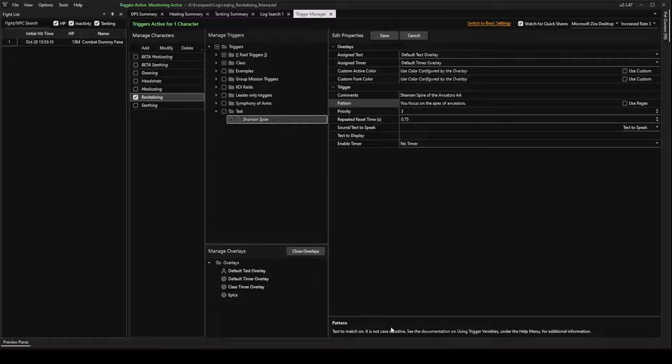So this is not case sensitive. It says down here in the little description. You do have to spell it exactly correct, though, or it will not work.